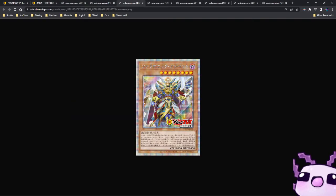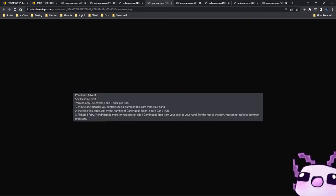Next up we have the cards from the Pharaonic Legends box. First off we have Pharaonic Advent. It is a Spellcaster effect with 2,000, 2,000 and it's a level 8. You can only use the first and third effect once per turn of this card.